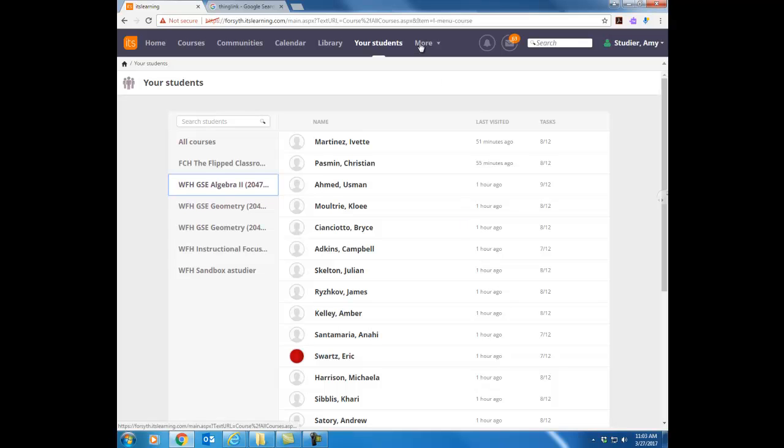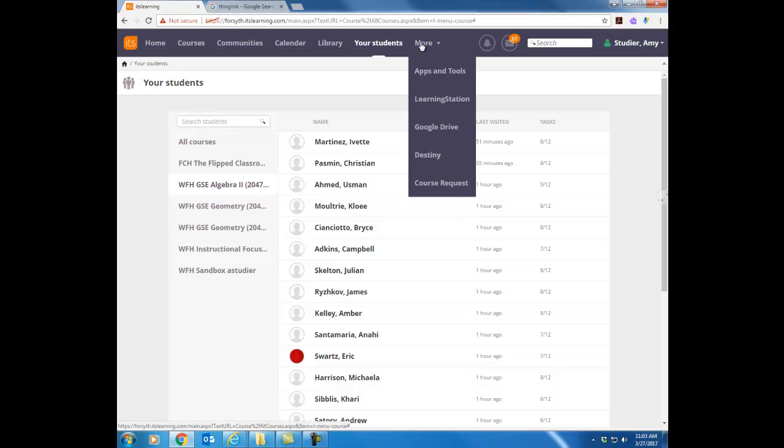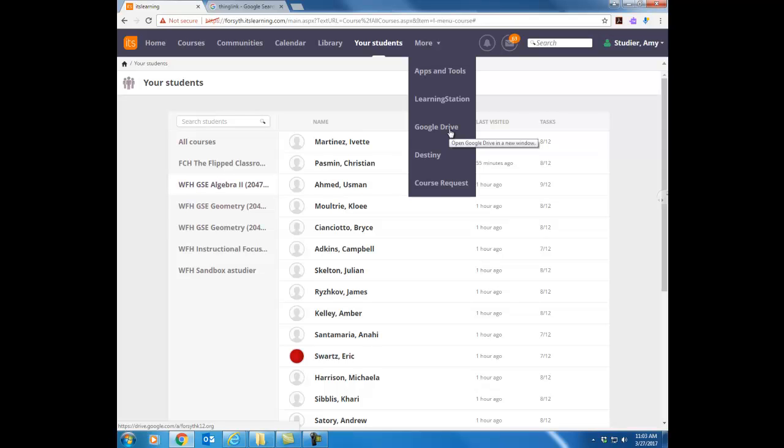The next tab I want to look at is the more tab. Now you'll notice there's several different things there. A lot of those don't mean anything to you at this point but I just want to point out we are a Google Drive school. You will have a Google account set up for you when you start school in the fall. This link here will take you directly to that Google Drive account and log you right in. So that'll be all set up for you. Probably at this point in time it's not set up yet but it will be there when school starts for you.